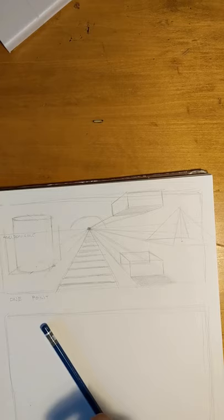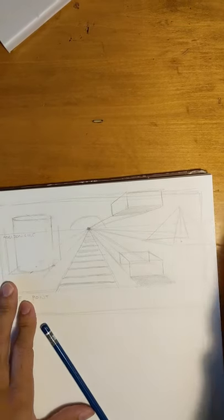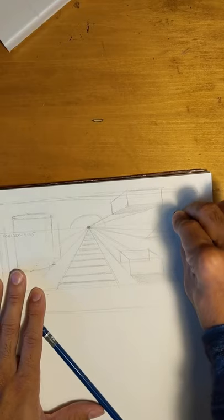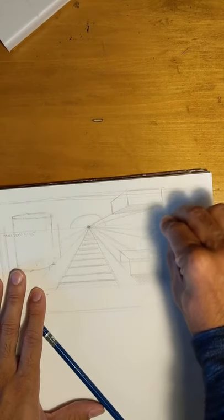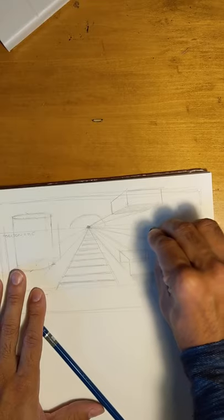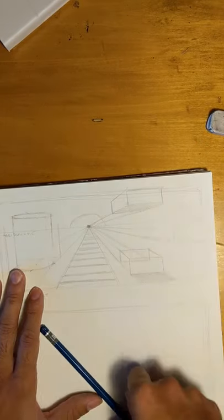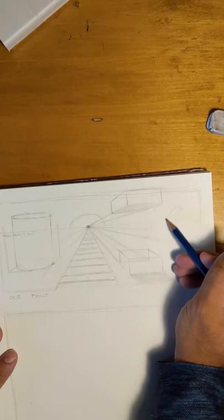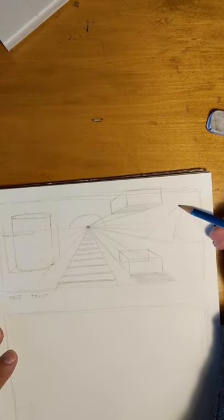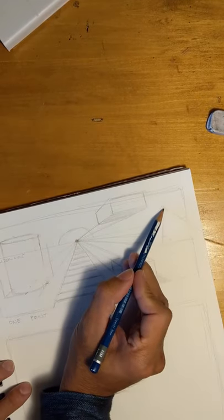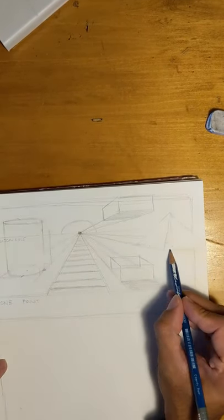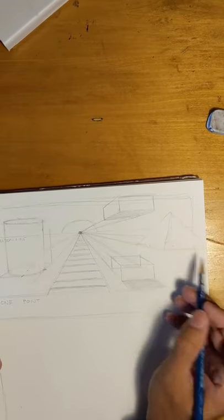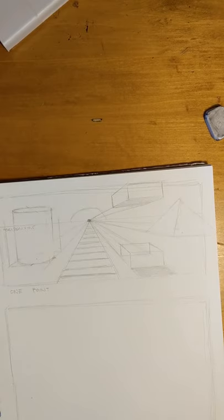But if you want to leave it solid, you don't really need these lines in the back. Or these. But typically, you do make everything see through or transparent, so that you can really construct whatever shape or object or prop you're creating so that it looks like it's in perspective properly.